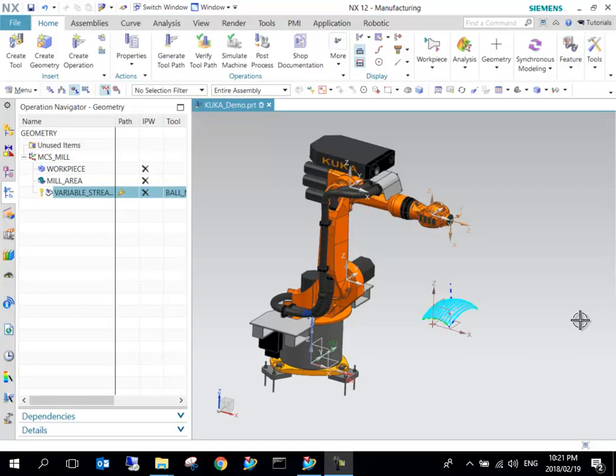Hi, so this is the final video in this series of videos that handles robotic manufacturing in NX CAM.